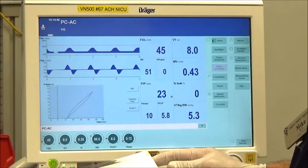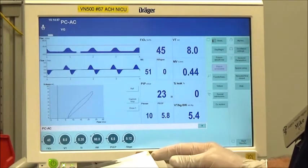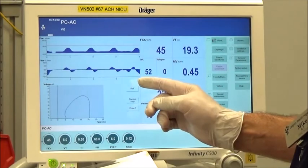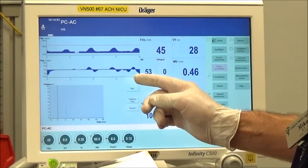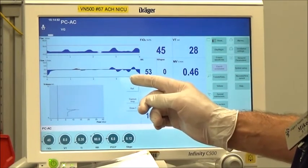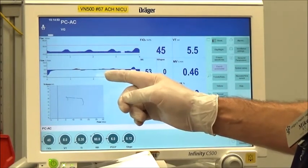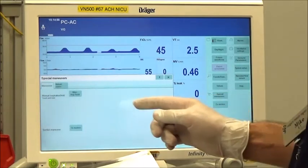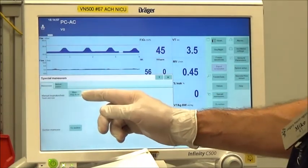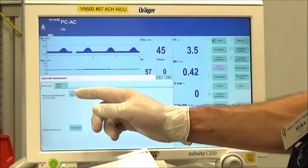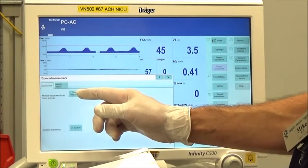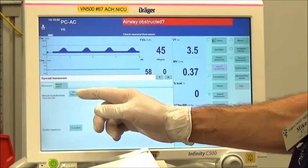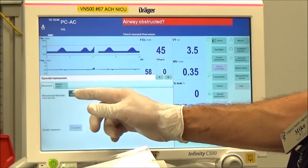As surfactant is administered, watch the ventilator flow waveform and tidal volume to determine ventilation. If ventilation is limited — as observed with minimal flow on the ventilator graph and/or less than the set tidal volume delivered — provide three manual breaths.